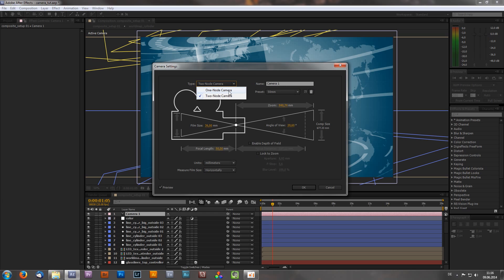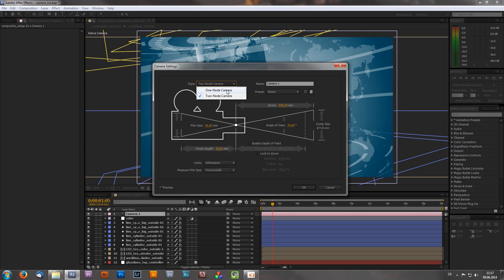You also get this Type option, where you can choose between a Two-Node camera and a One-Node camera. A One-Node camera rotates around itself, while a Two-Node camera has something called a Point of Interest. I usually recommend using a Two-Node camera because I personally find it easier to animate and work with, but it's up to you to try and decide which one you prefer.